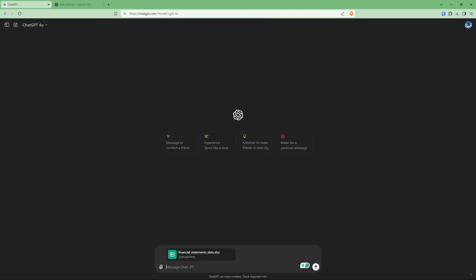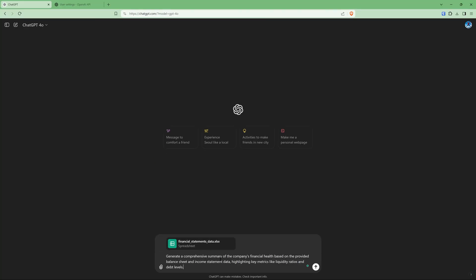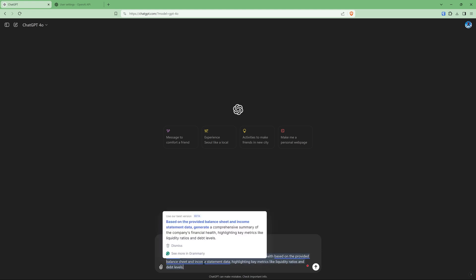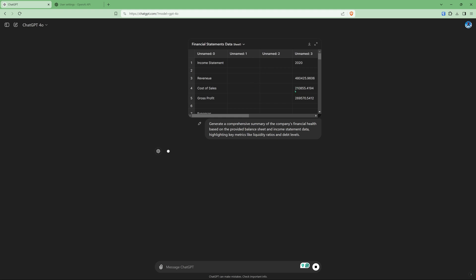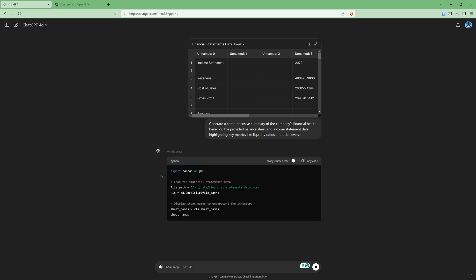And once I have attached it, I can do something like generate a comprehensive summary of the company's financial health based on the provided balance sheet and income statement data highlighting key metrics like liquidity ratios and debt levels. Send that. And it would read the file, understand it, and start analyzing it.